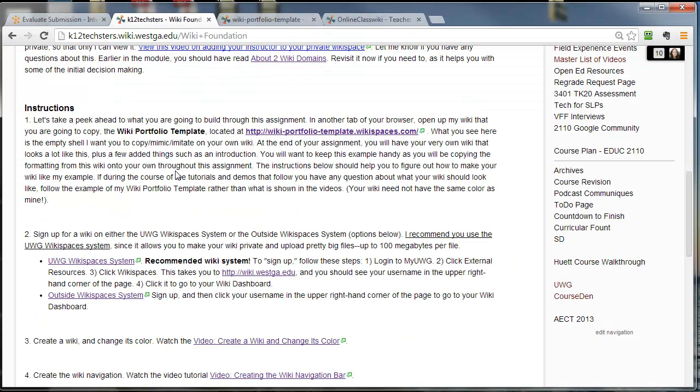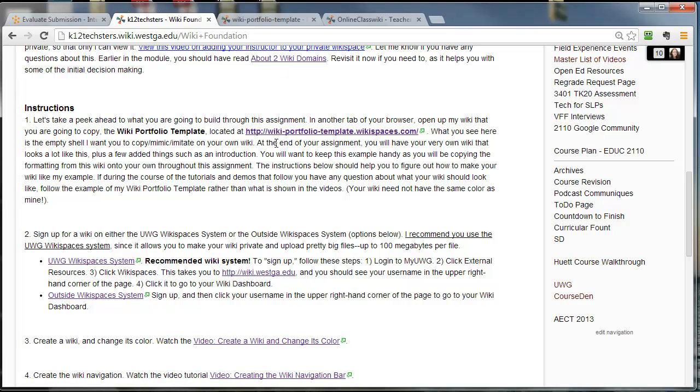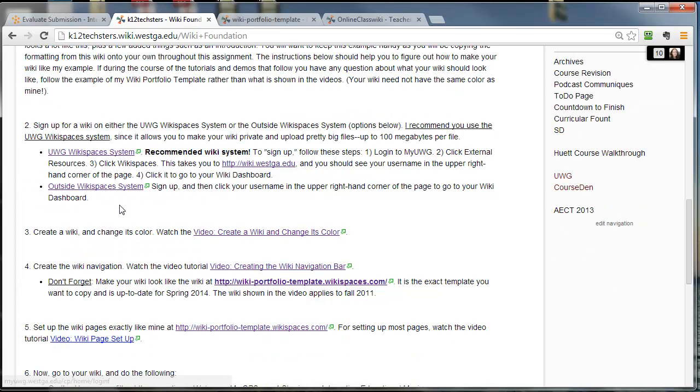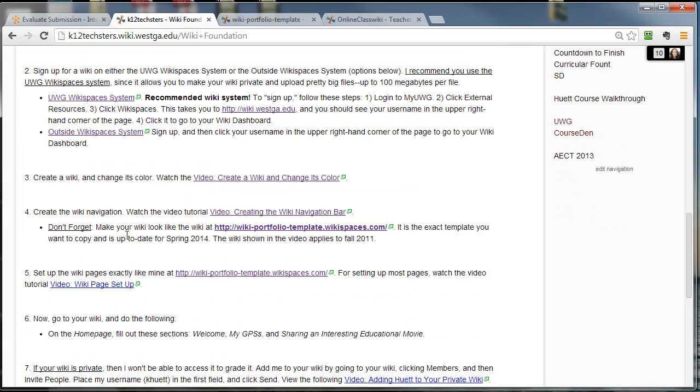Step one is you want your wiki to look like mine. The design of yours is fine, by the way. Mine is black and white. Yours kind of has a wood look to it and that's fine. So, that piece is done. You've signed up for a wiki. Step two, you're done. Step three, you've finished. You've created a wiki. You've changed its color.